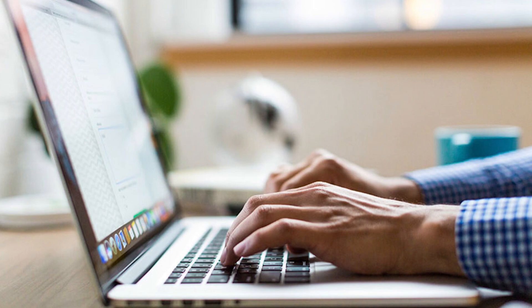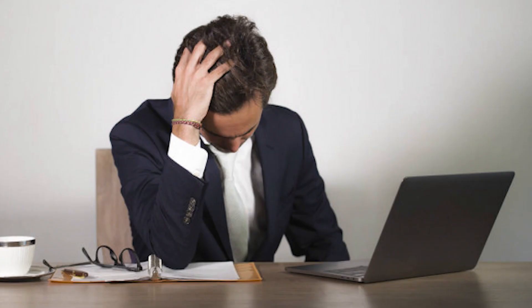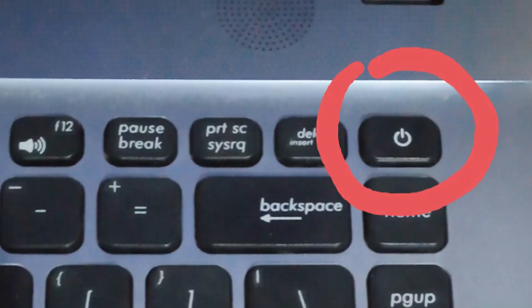Sometimes we feel trouble for the malfunction of internal keyboard. It's become terrific when the power button is on the main keyboard. Then, we cannot even switch on the laptop.